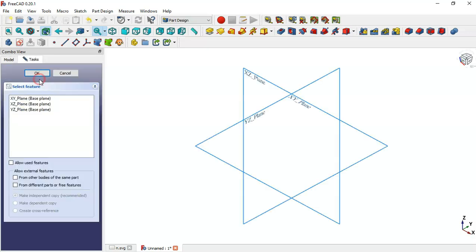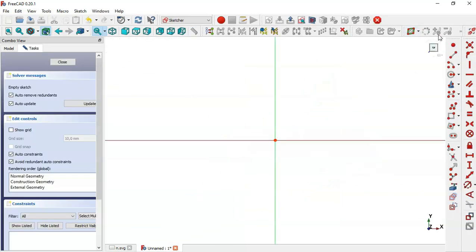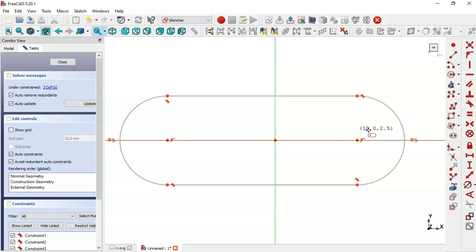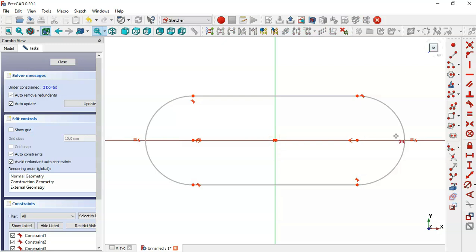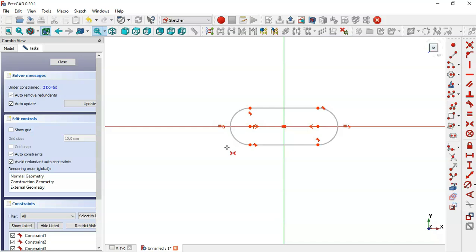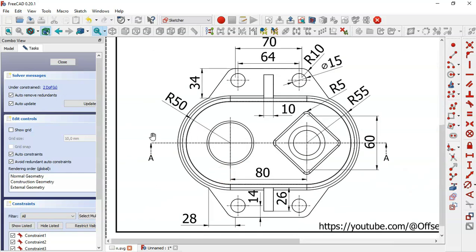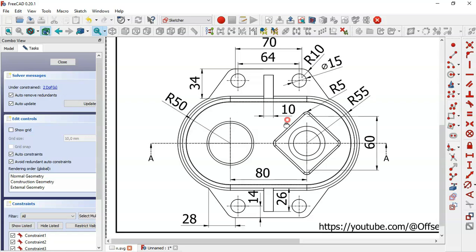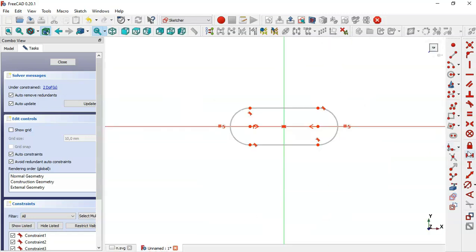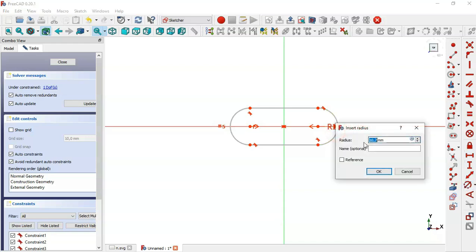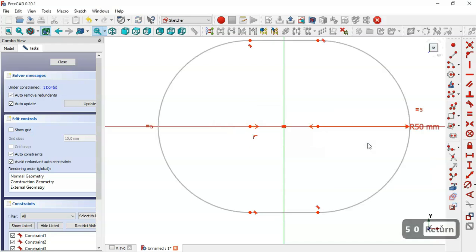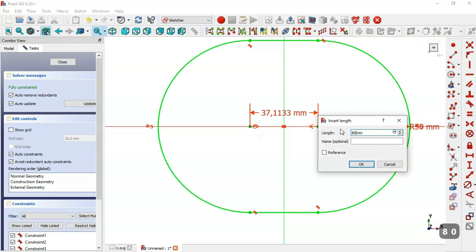We create a new body and create a new sketch in the XY plane. We go to sketch geometry and select the slot tool, clicking on this horizontal line and then this line again. We select the symmetric constraint and select these two center points and the origin point, so this slot is constrained to the origin point. Now we'll set the dimensions: the radius for the slot is 50 and the distance between the centers is 8. We select the radius tool, set 50, then use the horizontal distance tool, click the two center points and set 8. Now close the sketch.